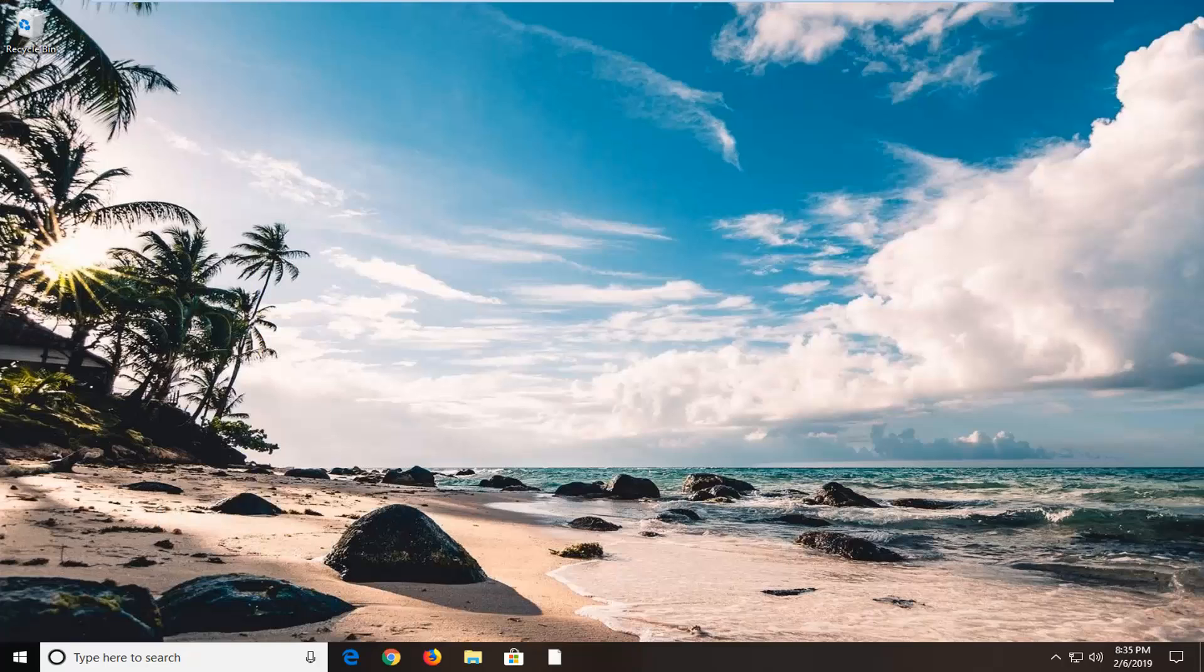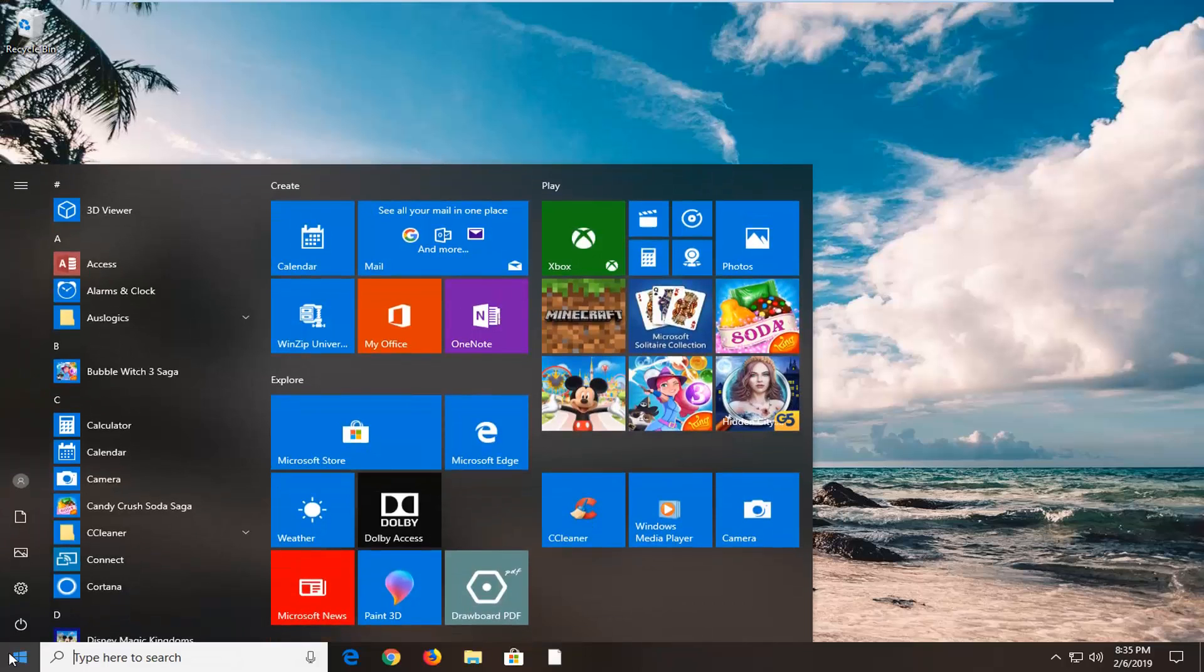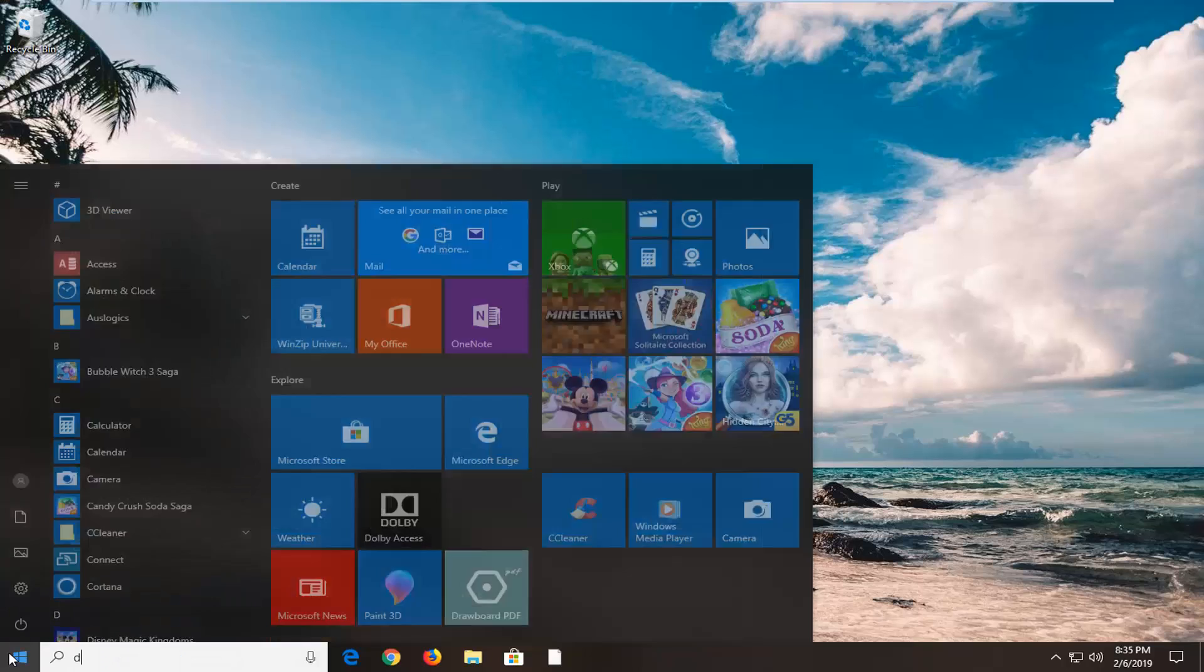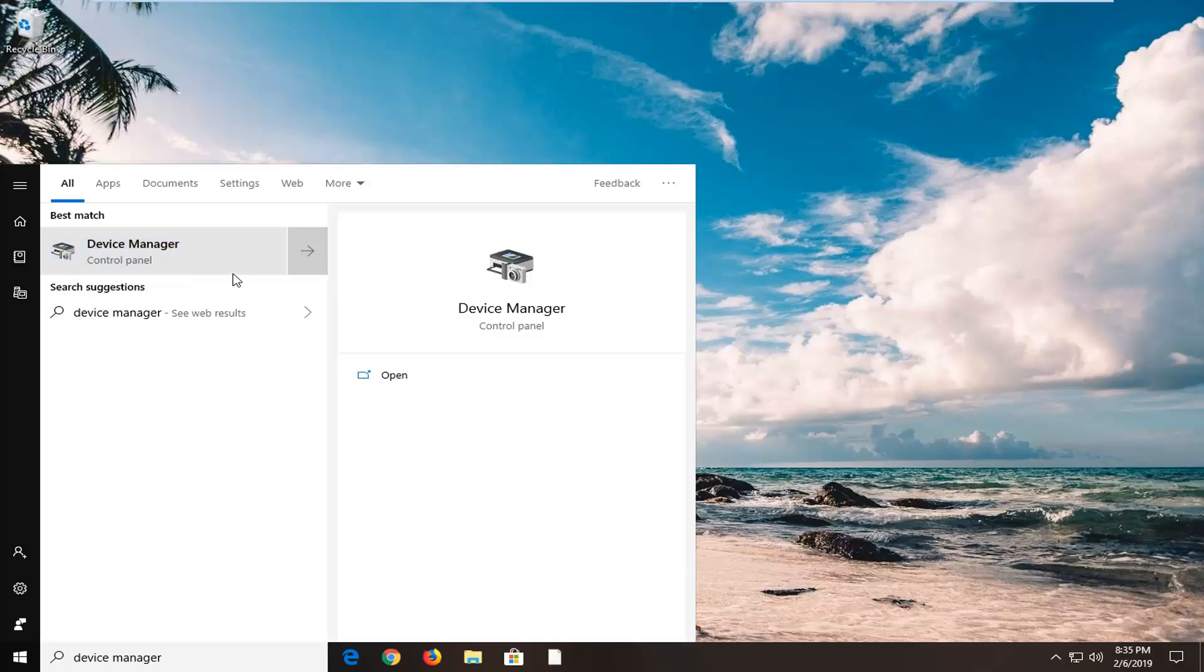Now I would suggest opening up the start menu, type in device manager. Best match should come back with device manager. Left click on that.